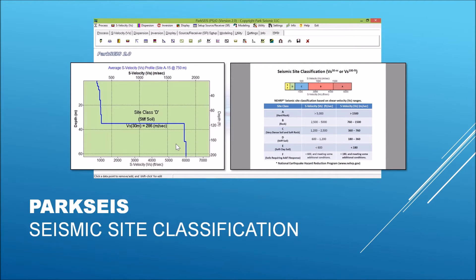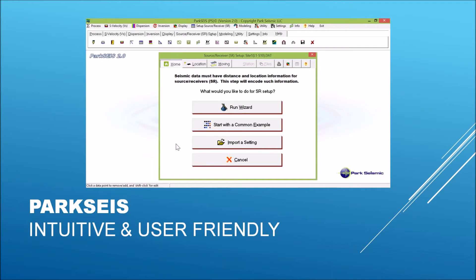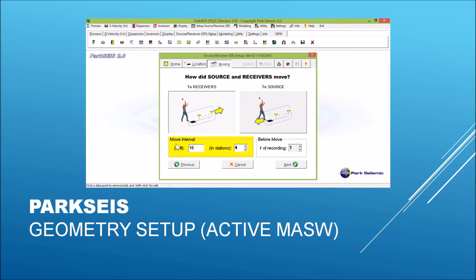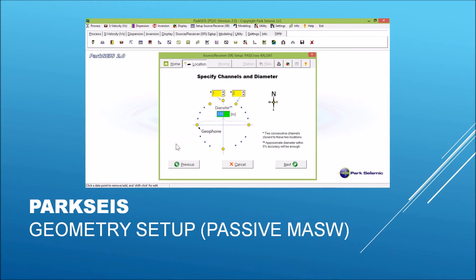ParkSeis incorporates the most intuitive and user-friendly graphical interface throughout entire analysis steps. So those otherwise complicated and confusing implementations, such as field geometry setup, as illustrated here, proceed very smoothly with graphical, wizard-based approaches. This illustrates such a setup applied during the field geometry setup for active MASW surveys. And this illustrates the same for passive MASW surveys.